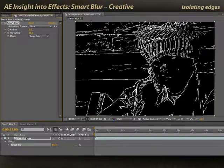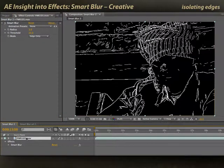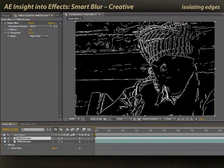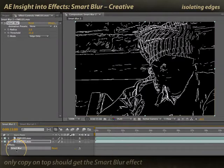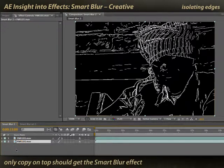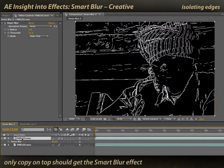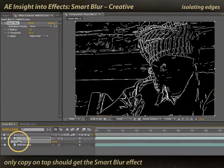First, I'm going to duplicate my layer, because I want an unaltered copy to compose on top of. I'll remove Smart Blur from the copy on the bottom, choose the copy on top, and keep Smart Blur on that copy.